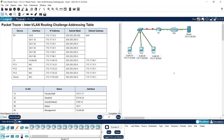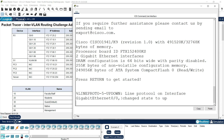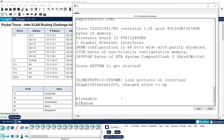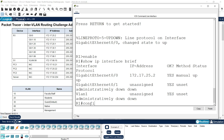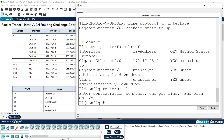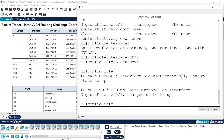First we will configure router R1. After entering enable mode, we run 'show ip interface brief' and can see that interface GigabitEthernet 0/0/0 is already configured. Now we are going to configure the sub-interfaces. We enter configure terminal and activate the physical interface GigabitEthernet 0/1 using 'interface g0/1' and 'no shutdown'.